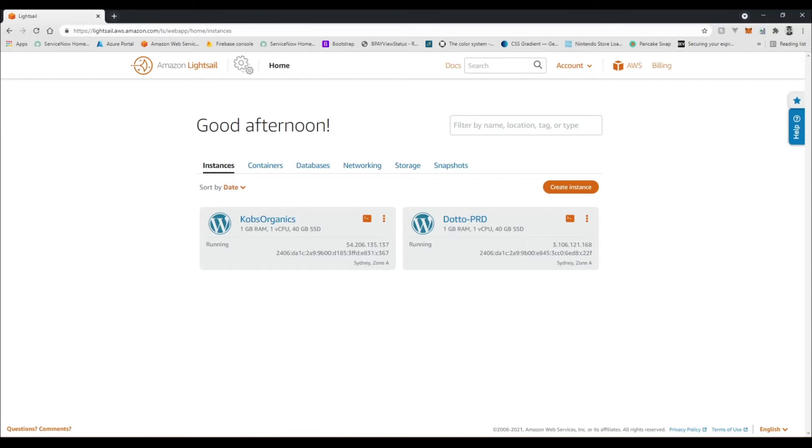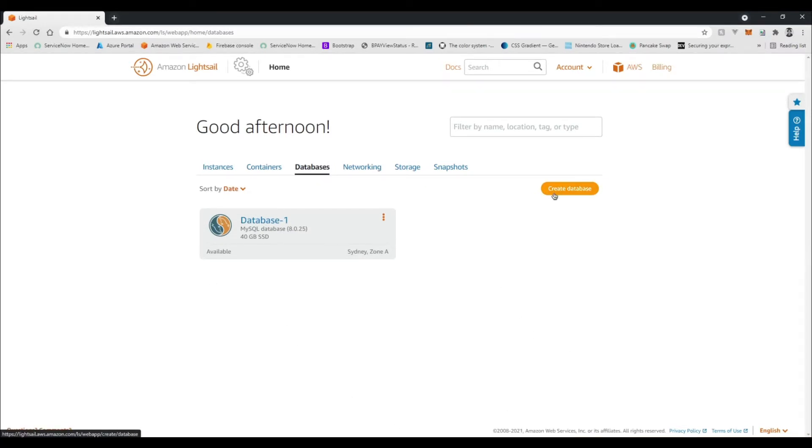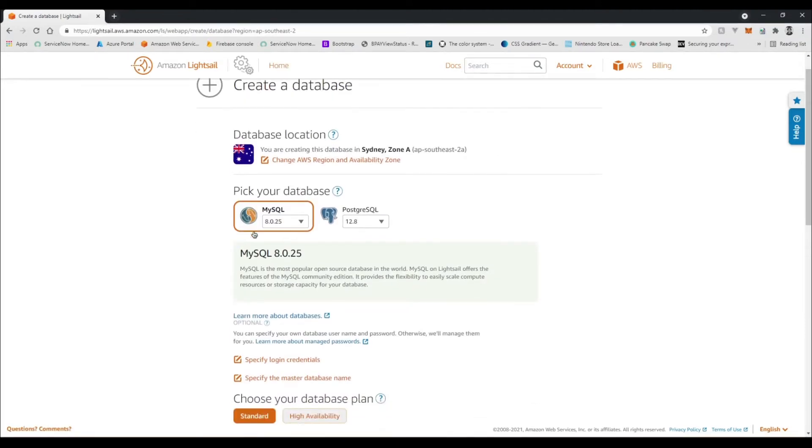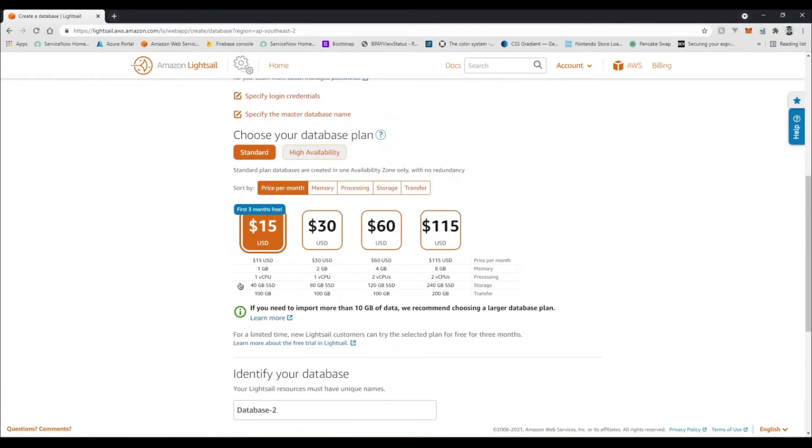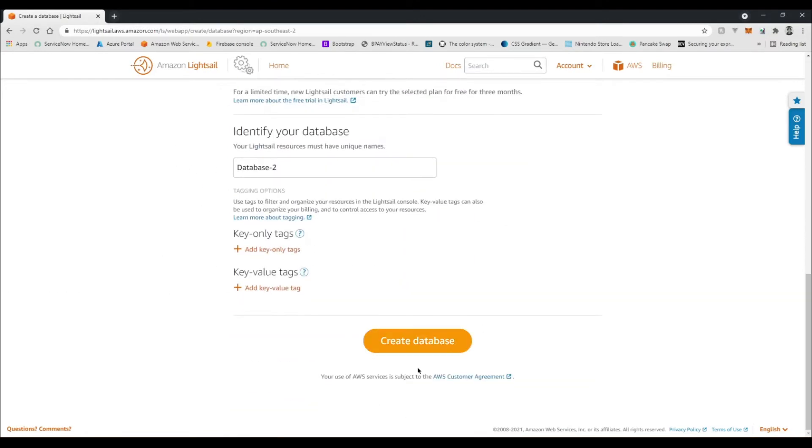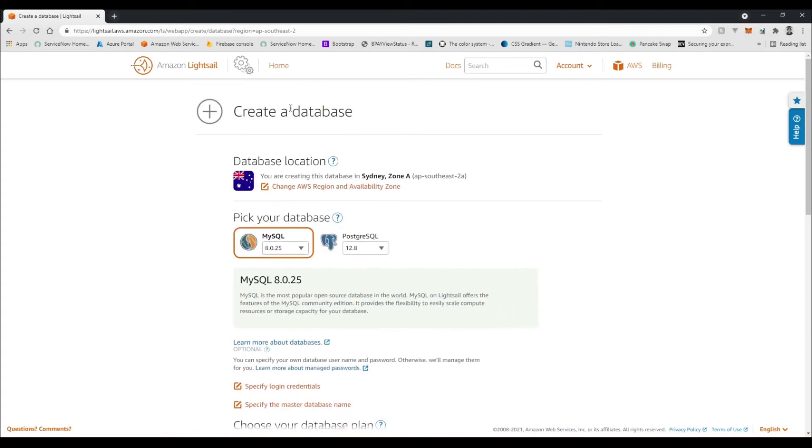Effectively all I've done is I've still got my instance here and all we're going to do is create a database. Now I've already gone ahead and created one, but effectively what you're going to want to do is go create database, select MySQL, scroll down. I'm just using the free version. Give your database a name and then create it. That takes about 15 minutes.